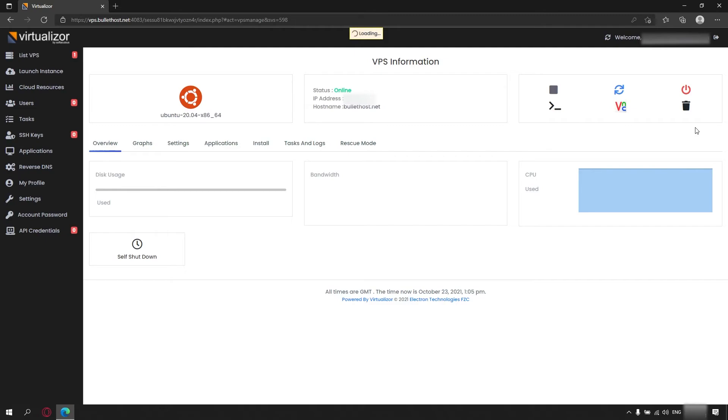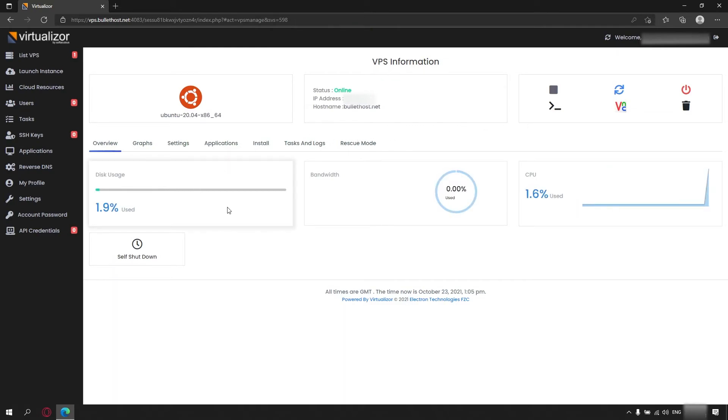Clicking on manage will take you to the overview page of your newly set up server, where you can keep track of your used disk space, CPU, bandwidth and other useful information.